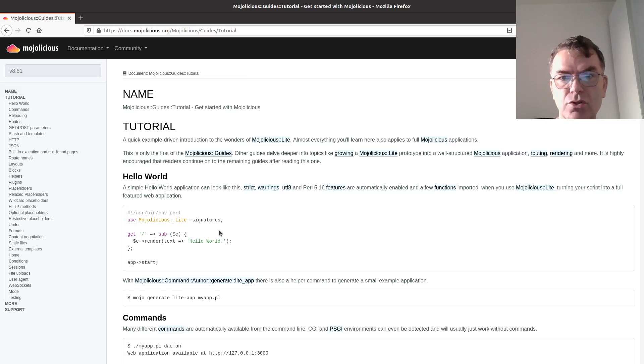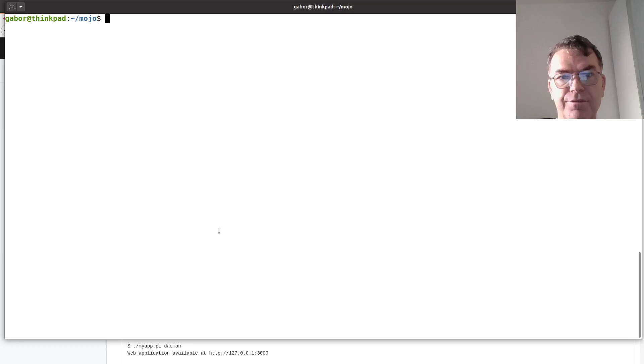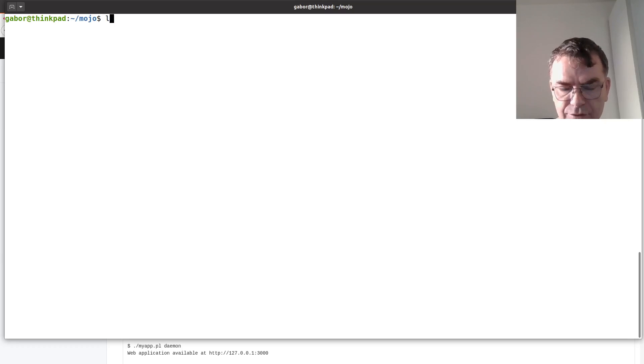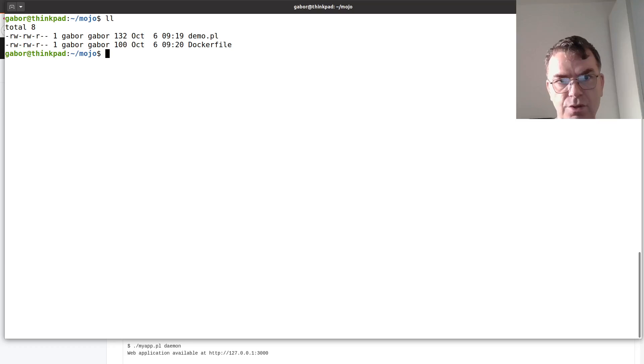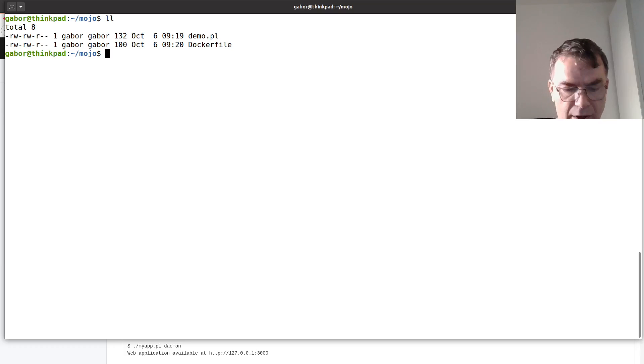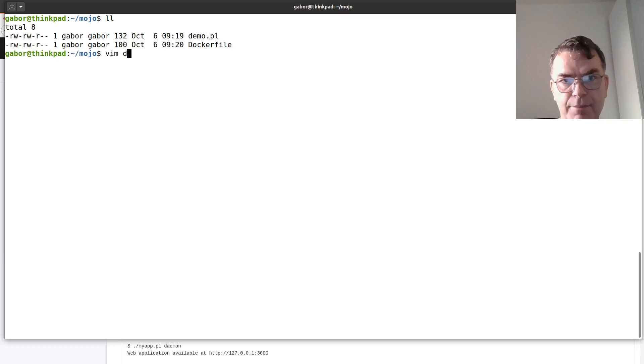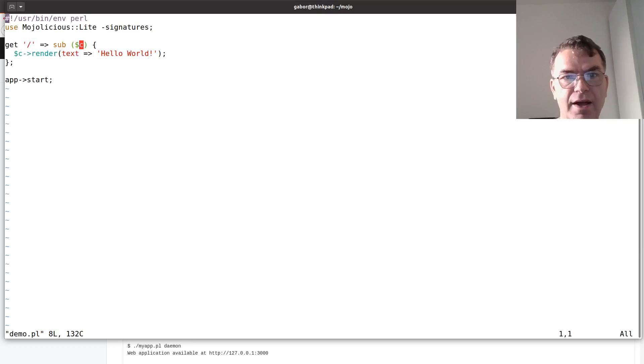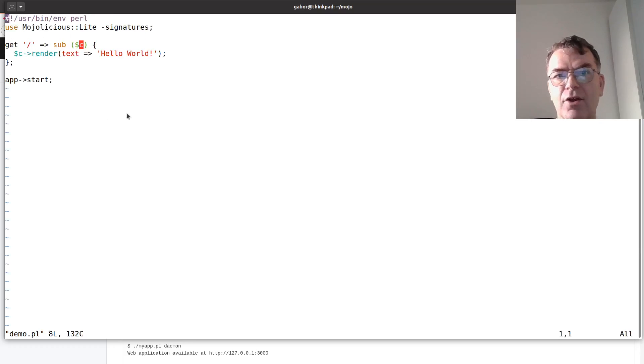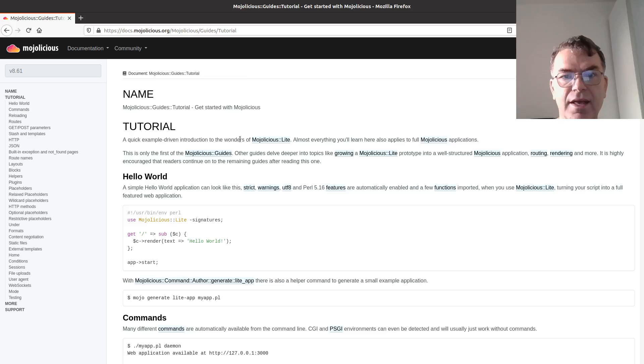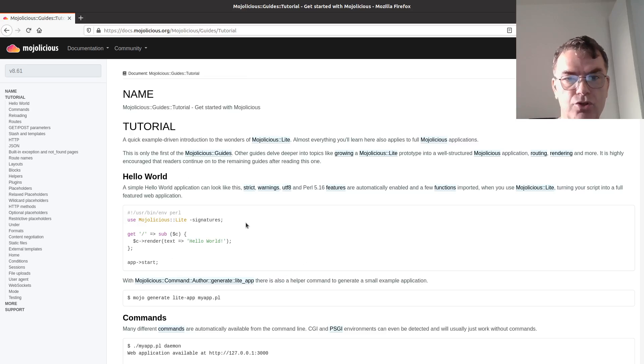So in order to use that, here I have a terminal and I already have the file ready. In this directory I have two files, one of them is this demo file which is exactly a copy of that example that I had found here in the documentation of Modulicious.